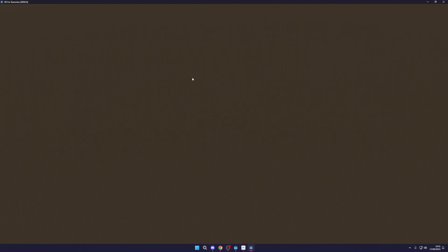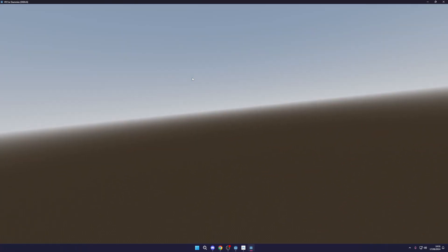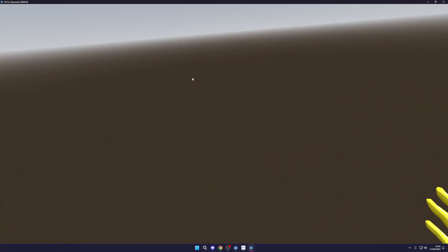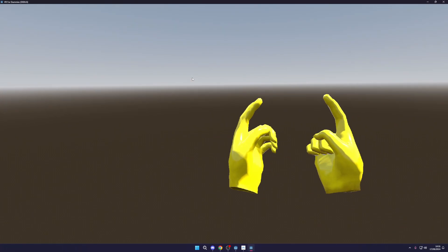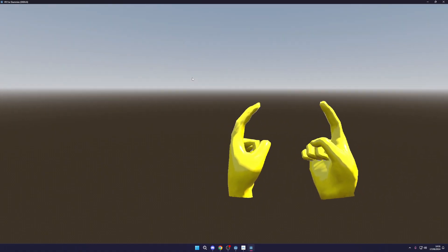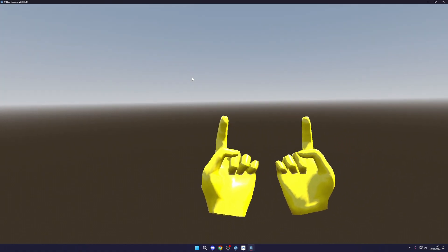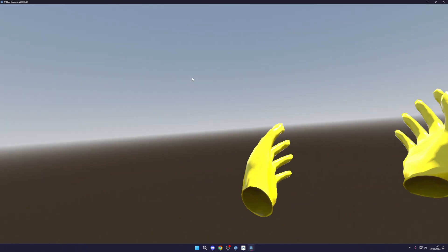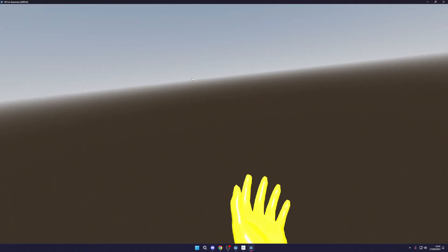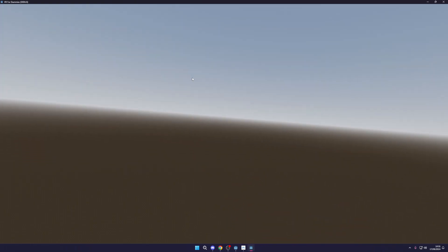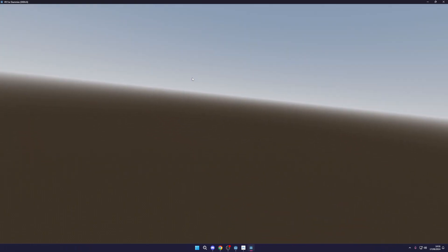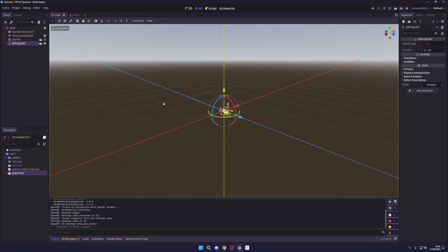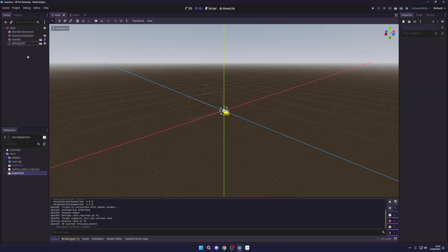Putting on the headset and picking up the controllers — you can see my hands have appeared! If I press the triggers, they actually close, just as expected. We can look around this world, although it's an endless void right now, so it's not very exciting. Let's fix that.